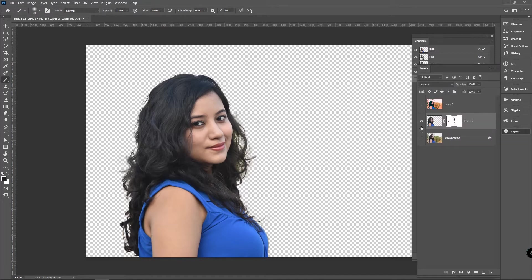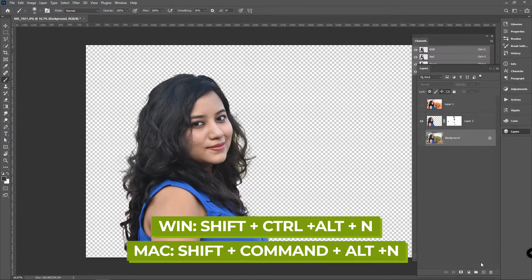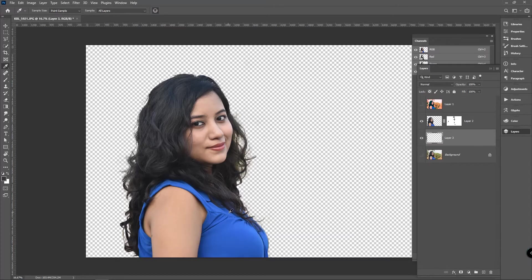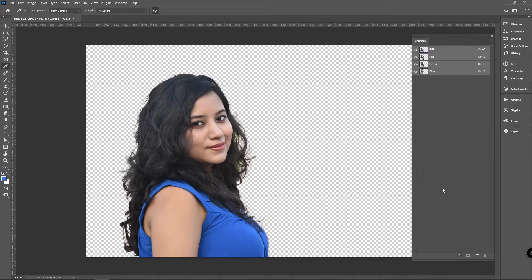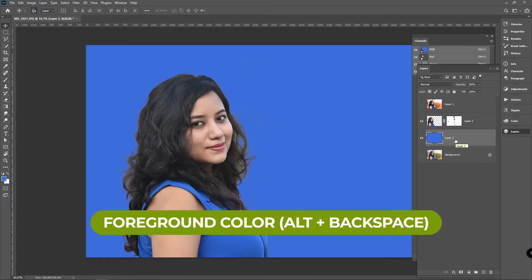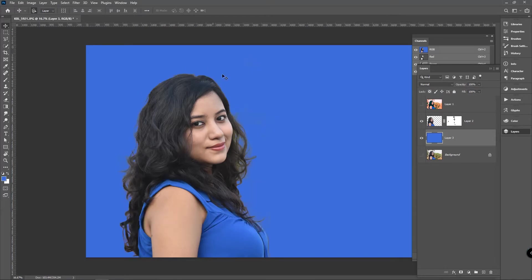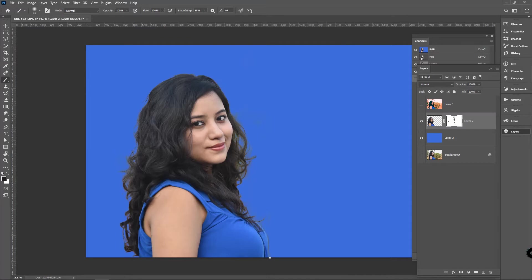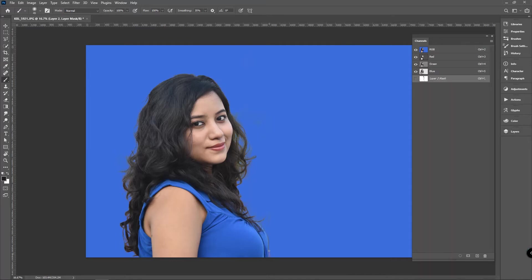Create a new layer using Shift+Ctrl+Alt+N and use the desired color. Use Alt+Backspace to fill with the foreground color. The hair is still not looking perfect, so with the brush tool we can make it perfect.